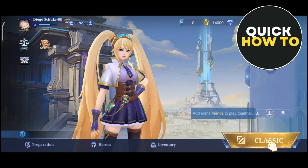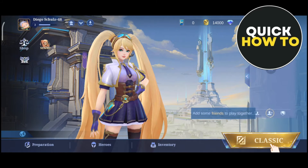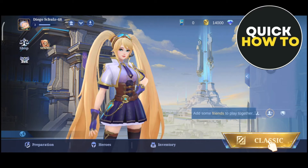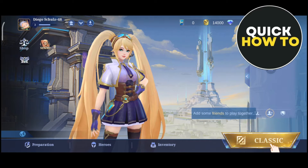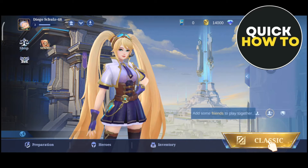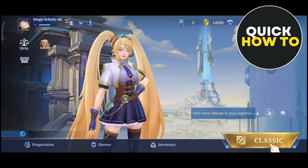Hey everyone, welcome back to another quick how-to. In this video, we're going to show you how we can fix VoiceChat SDK in Mobile Legends.